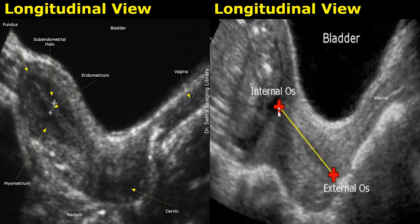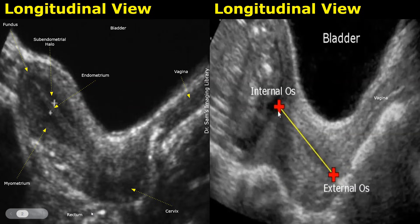The external os is the junction between the cervix and the vagina. This is the vagina. It has a somewhat striated appearance with some thin, linear, echogenic lines. The rectum is present posterior to the uterus, in this area.